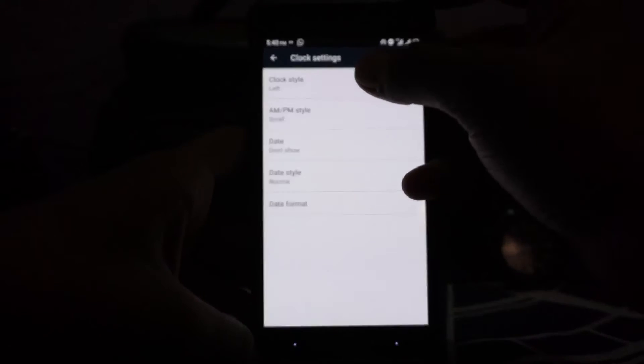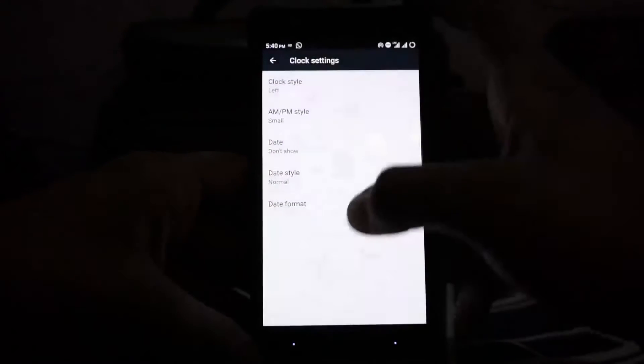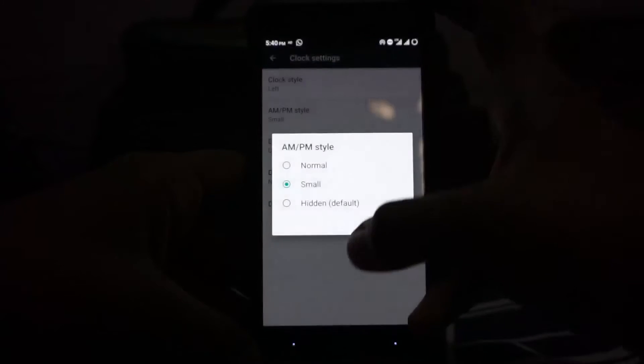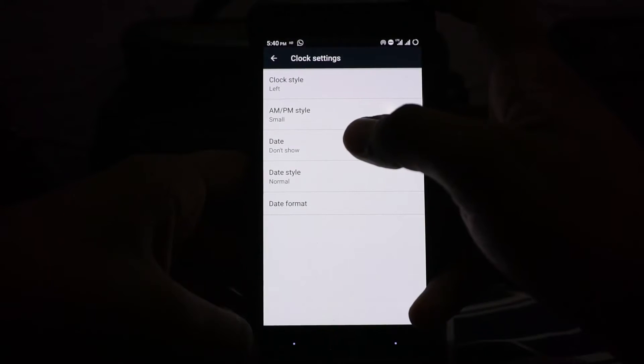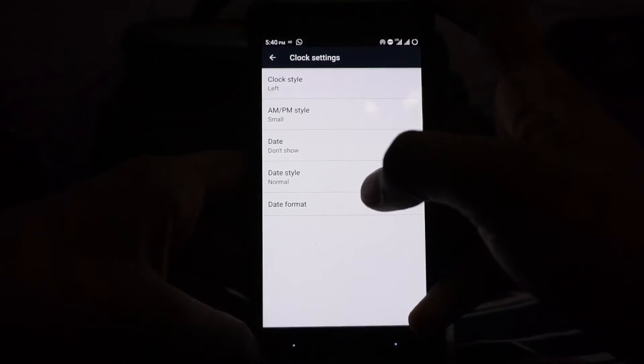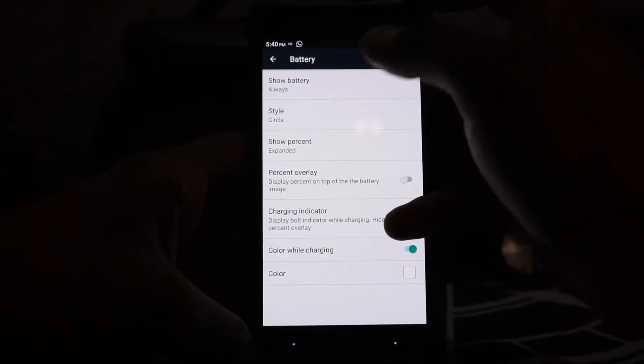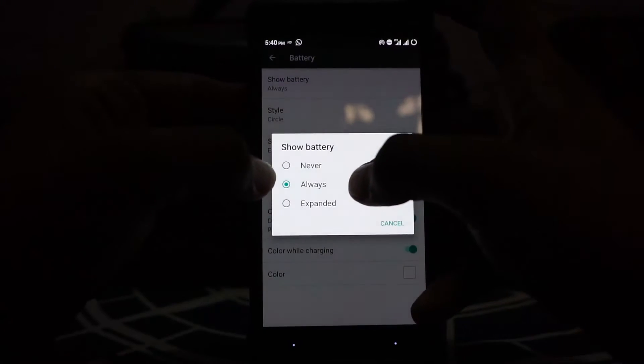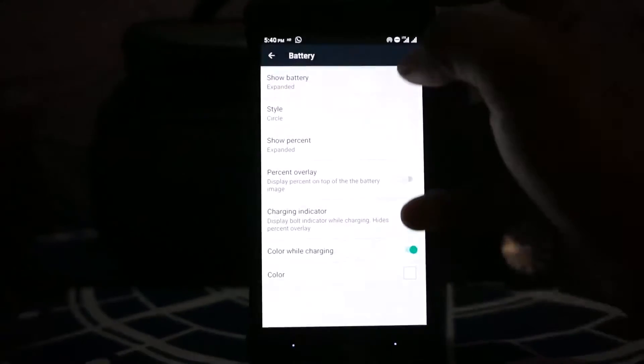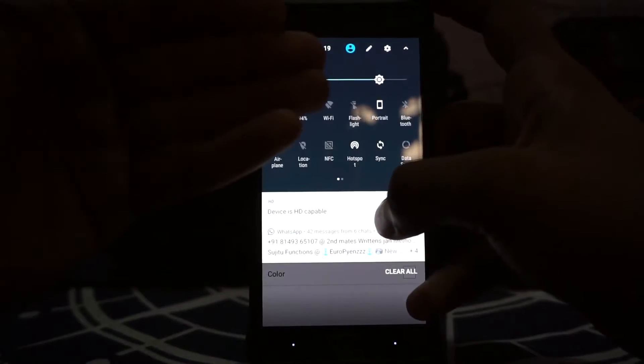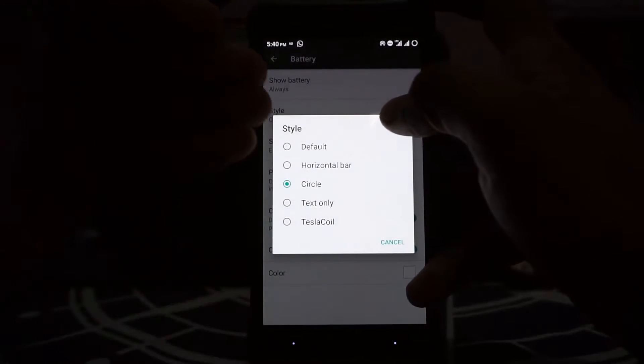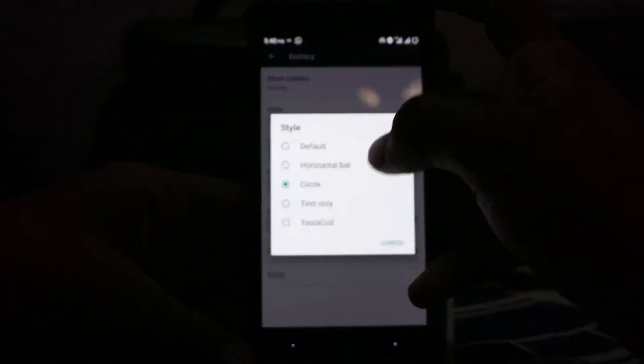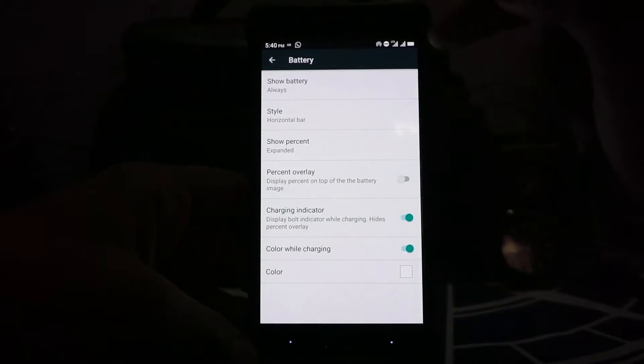In the status bar options, you have clock style which I have enabled into left with AM/PM indicator. You can also enable the date and date style. Battery status style can be set to expanded, where whenever it's expanded it will show battery. If it is not, it will not show battery.